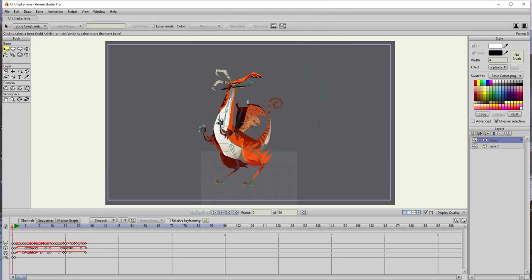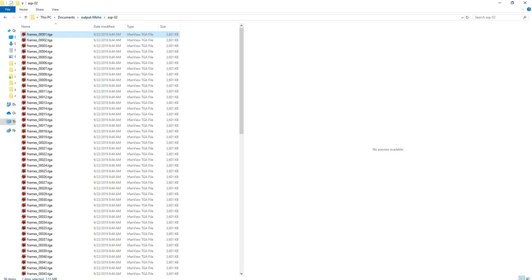All right, so here we are. The animation is done. Let's go check the clip. All right, so here we are in the folder that I created with my image sequence.